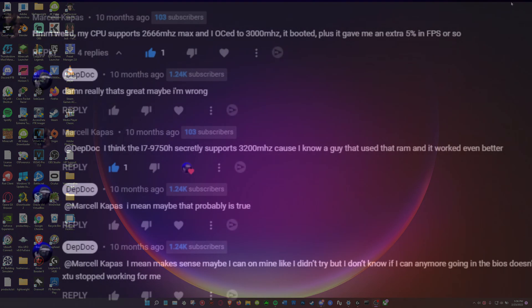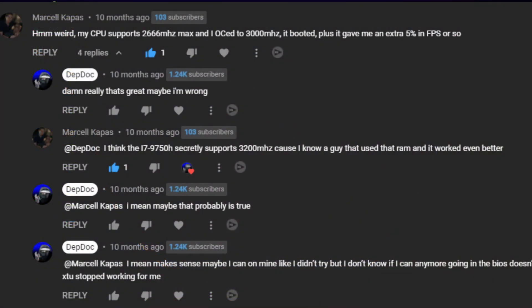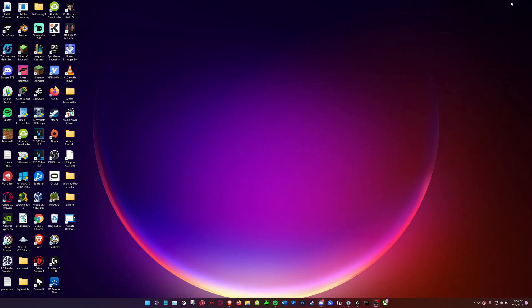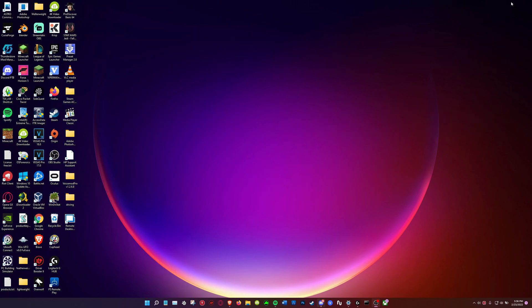That has just been some basic benchmarks that I've done. Not every 9th gen will max out at 2933. I've seen some that go to 3200 and that same thing goes for 10th gen CPUs. I believe that the 10850H can hit 3200, so if you have that you can do it. But I could be wrong so be careful with overclocking, don't overdo it.